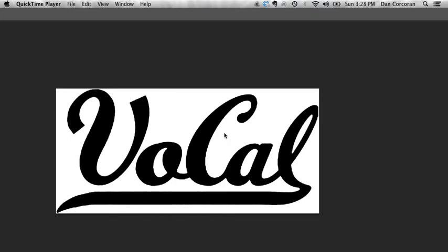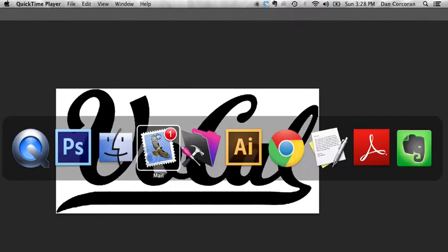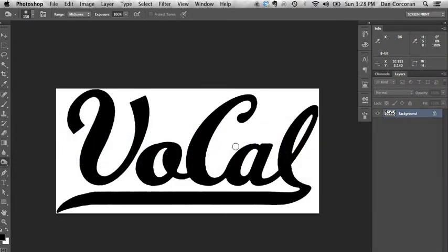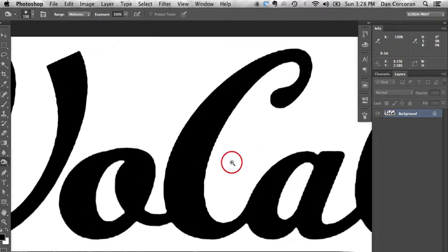I'm going to do a real simple edge cleanup on some single color art today. This is something that a screen printer is going to come across like a billion times a year, so might as well learn how to do it.